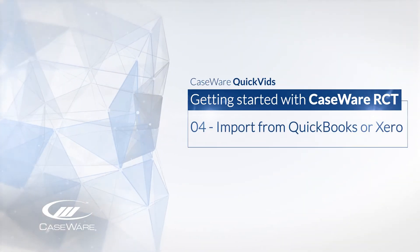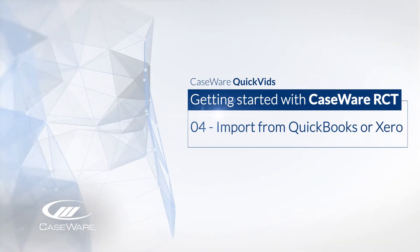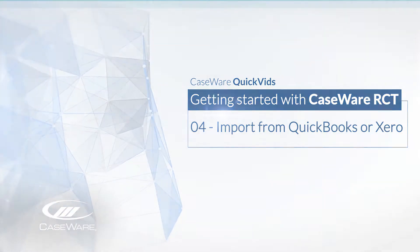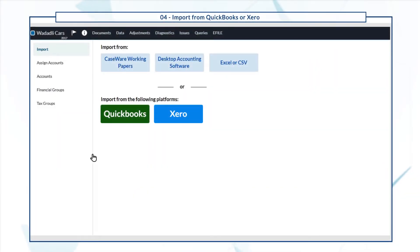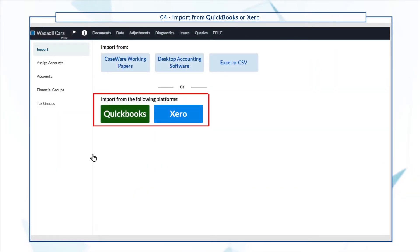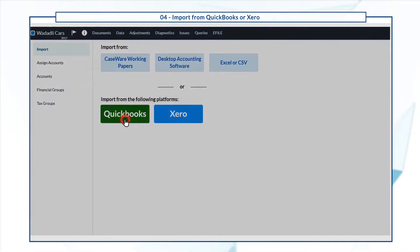Let's take a look at how you can import your client's data from QuickBooks Online or Xero. In the data page, select the platform that you want to import from. In this demo, we're importing from QuickBooks.